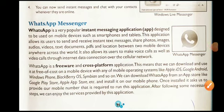WhatsApp Messenger is a very popular instant messaging application designed to be used on mobile devices such as smartphones and tablets. This application allows its users to send and receive instant text messages, share photos, images, audios, videos, text documents, PDF and location between two mobile devices anywhere across the world.